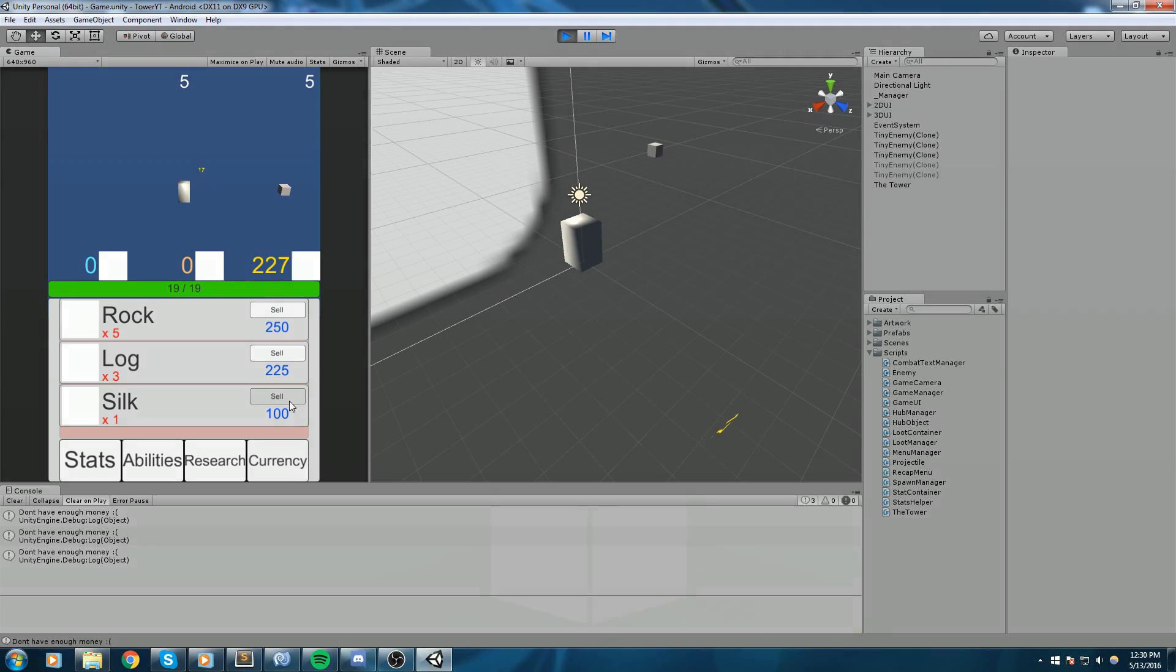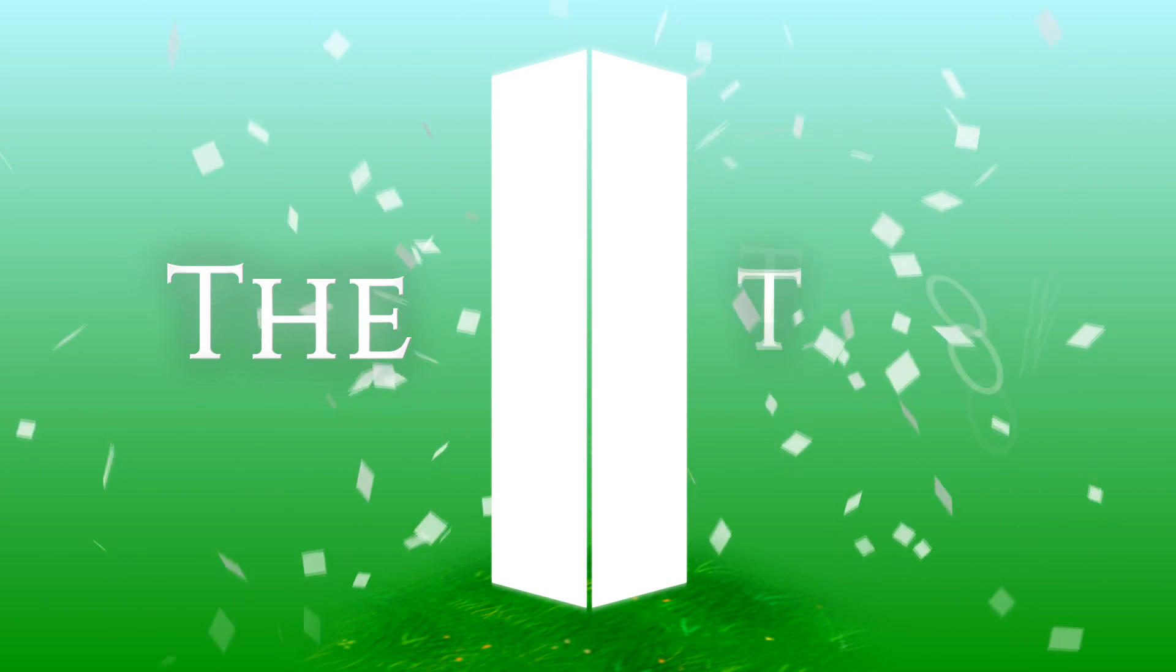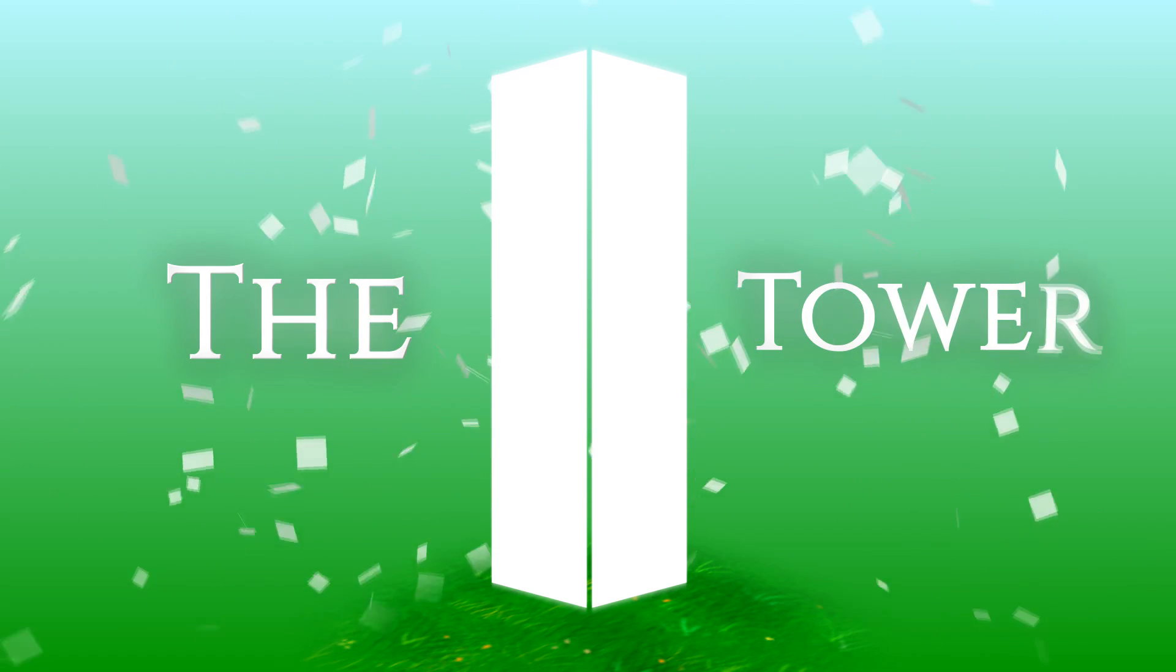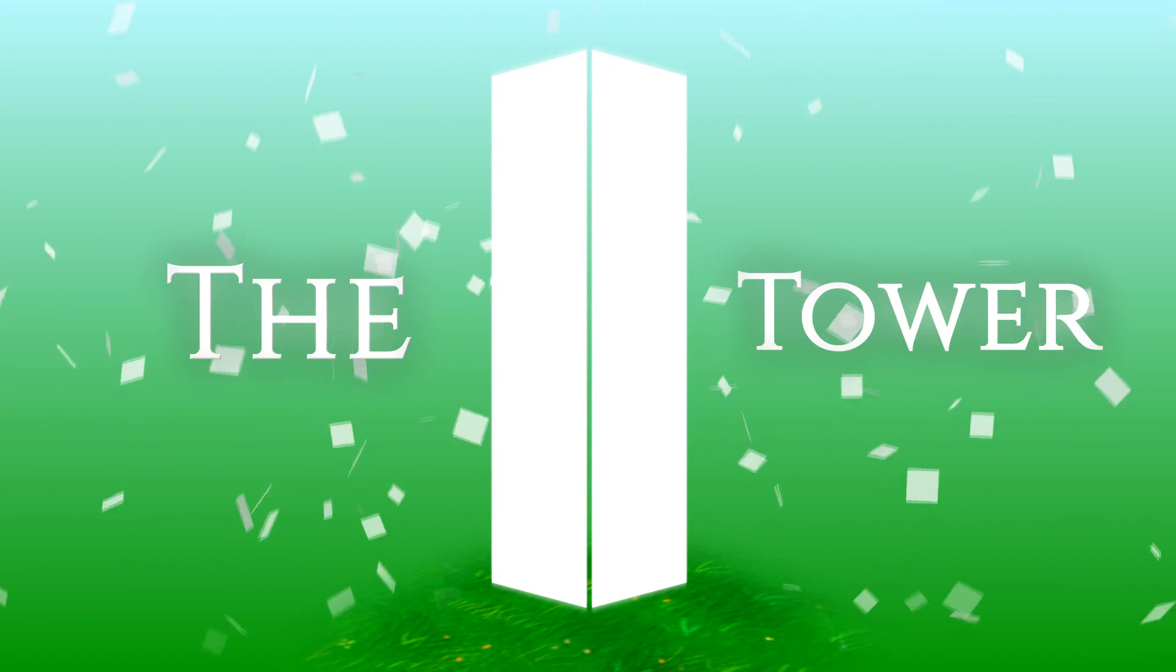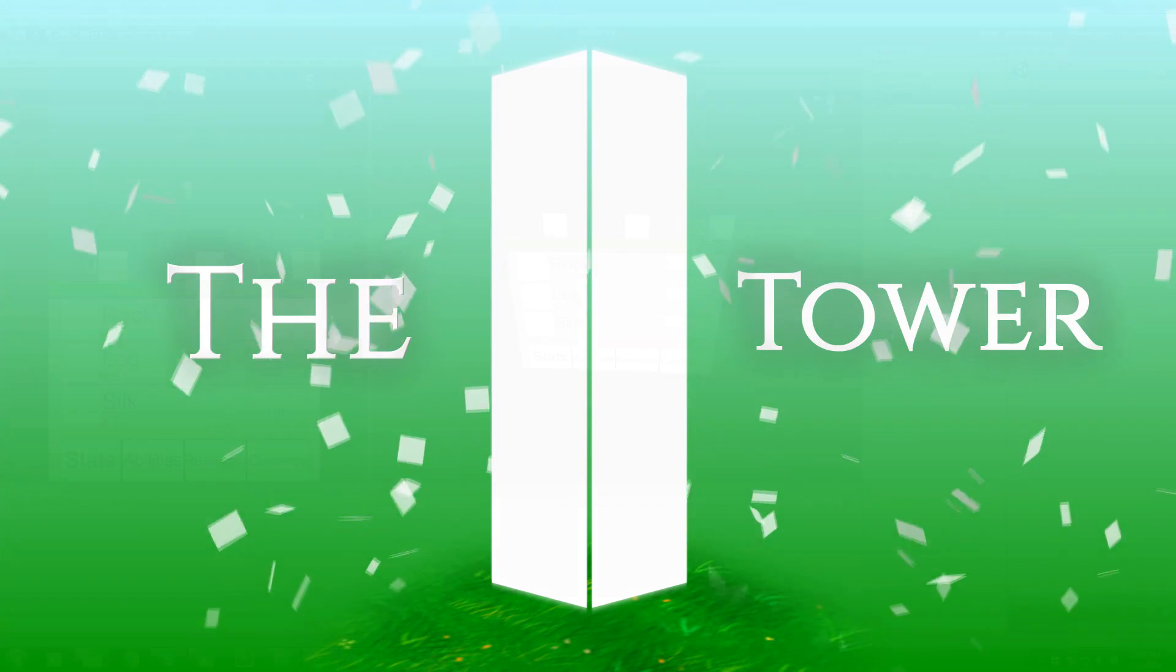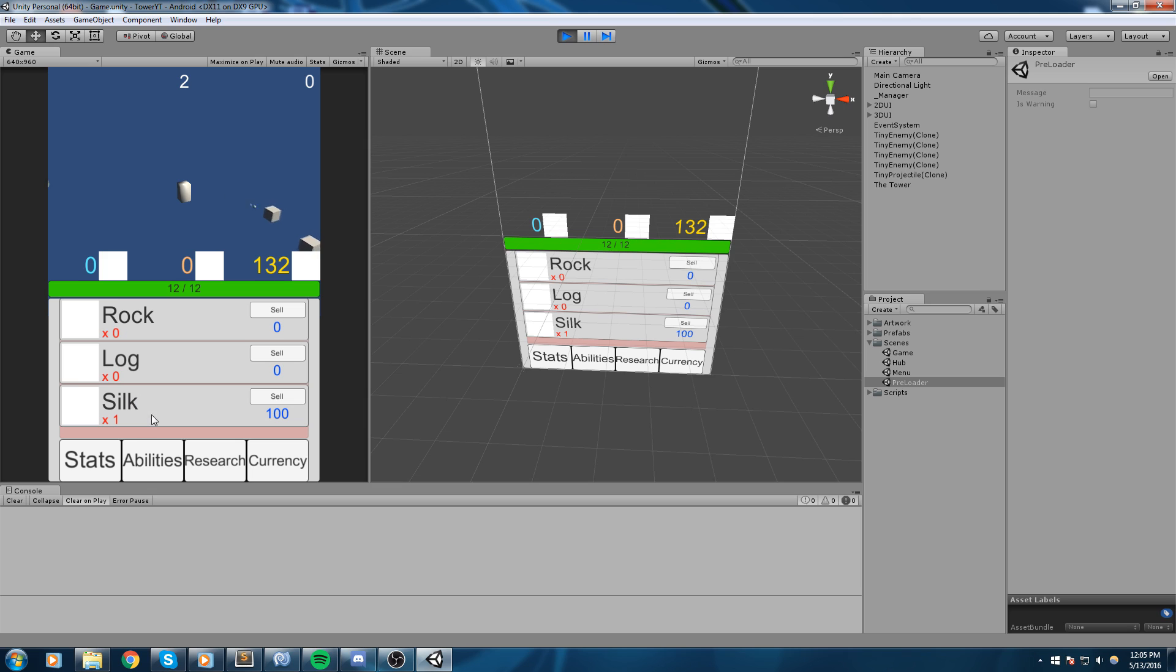So yeah that is what we're gonna do today guys, and without further ado let's get started. All right so here we are, right now we're tackling the loot system. It's pretty much done but we never get to actually loot an item and that's what we're gonna be tackling today.